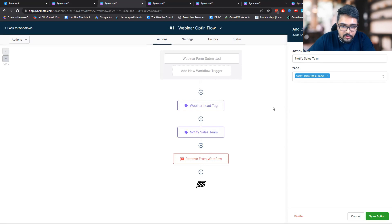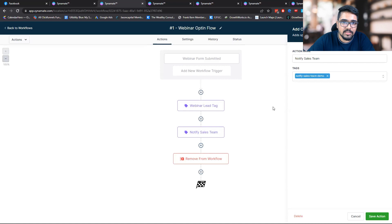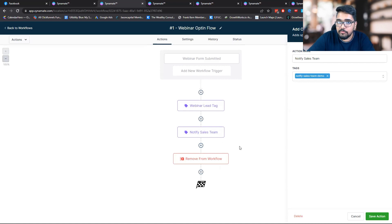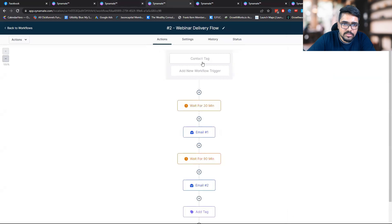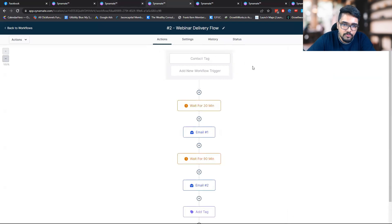I'll walk you through the flow when we talk about the sales team notification flow. As soon as the tags are added, we'll remove the contact from this workflow, which moves them to the next stage of the funnel — the webinar delivery flow.